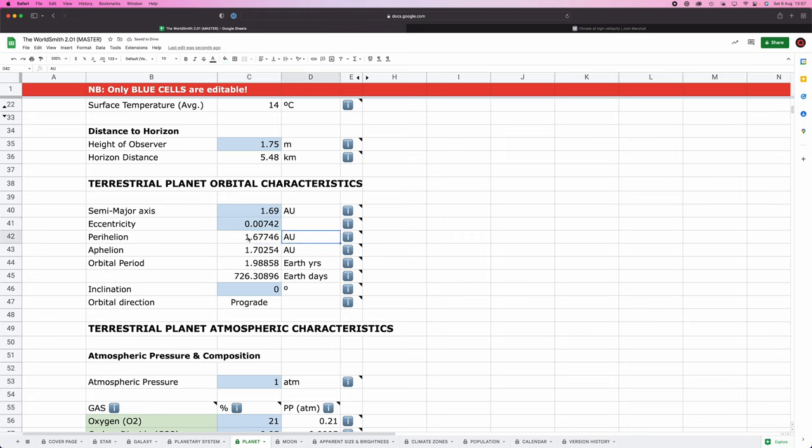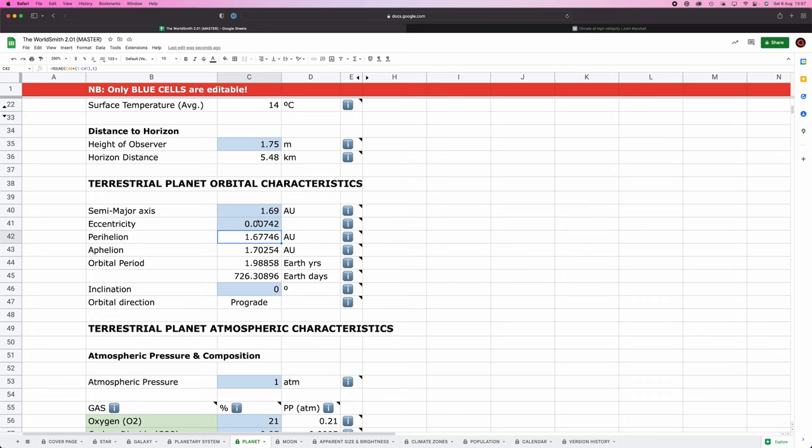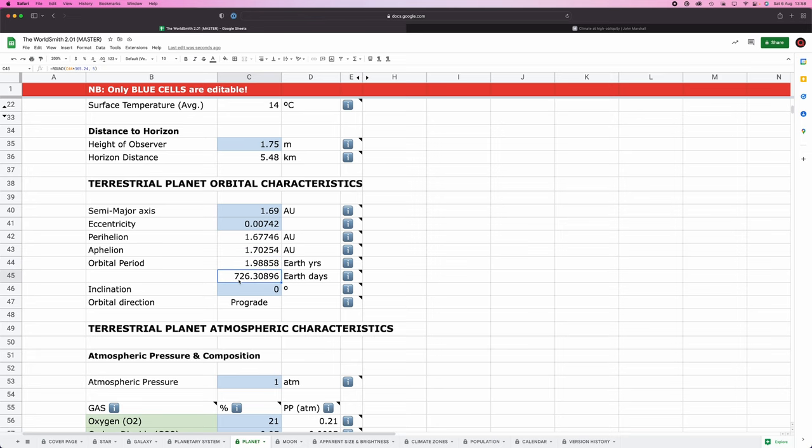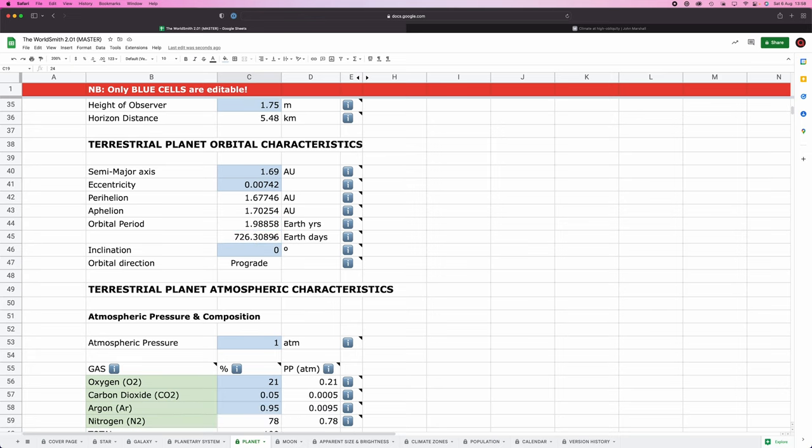There you go, something like that. So the closest my planet gets is 1.67 AU. The furthest away it gets is 1.70 AU. On average, its distance is 1.69. That's the definition of kind of a semi-major axis. Now, I didn't plan this, but the orbital period, like how long it takes to complete its orbit, i.e. a year on this world, is almost exactly two Earth years. Again, not planned, but kind of happy little coincidence. 1.98 Earth years, aka 726 Earth days. Again, I'm not too pushed about these exact numbers. They're cool. I'm fine with it.